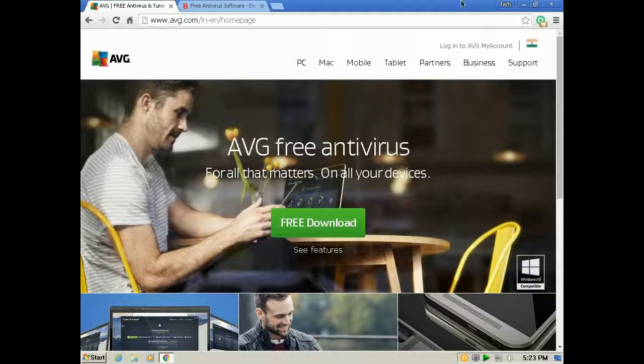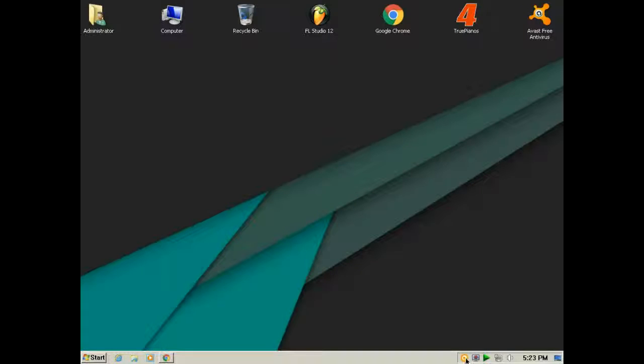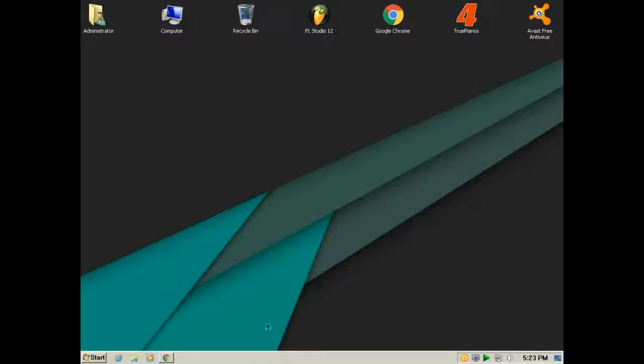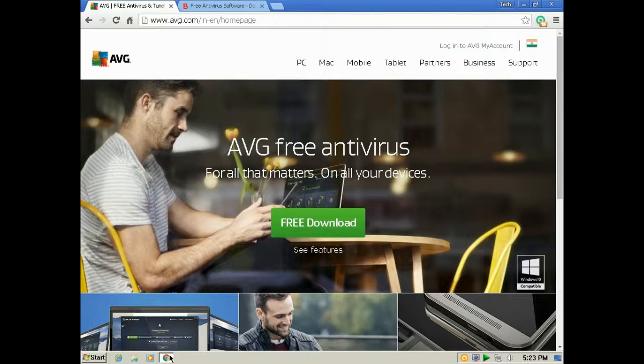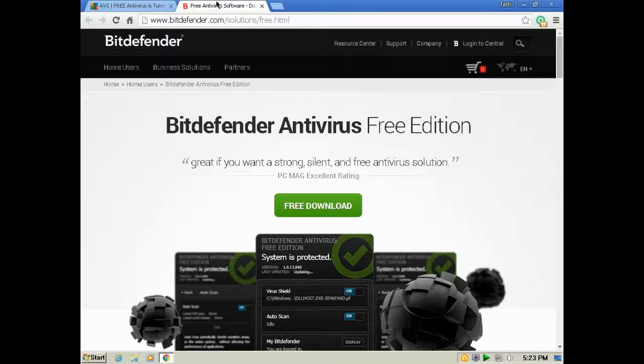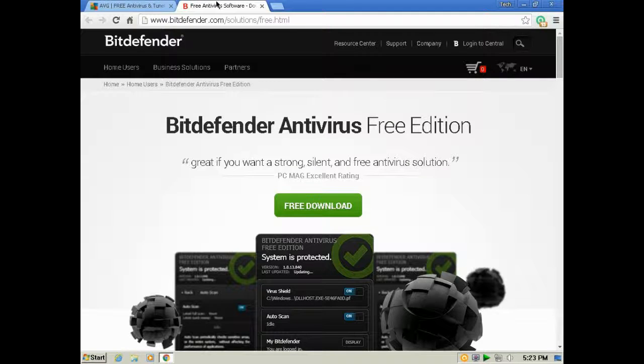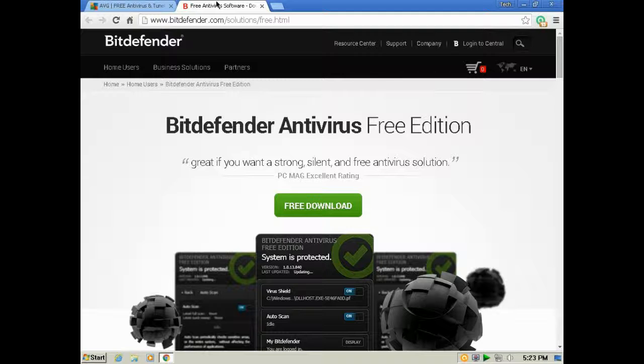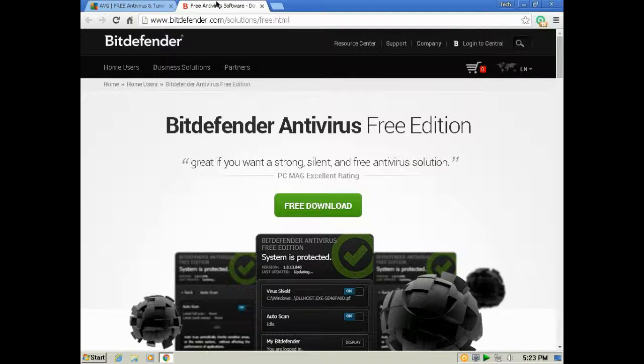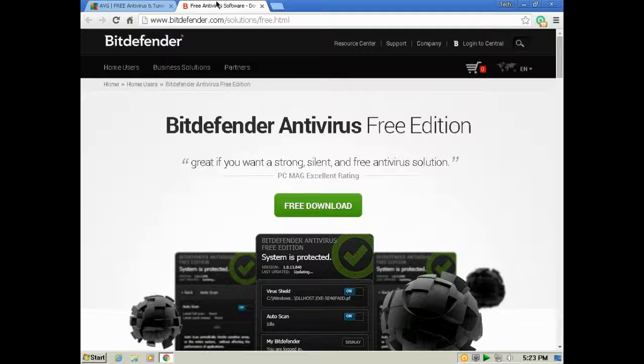The main reason I didn't use Bitdefender Free Antivirus was that this program is very good, but it is only effective when you are connected to the internet. Without internet, it's nothing.